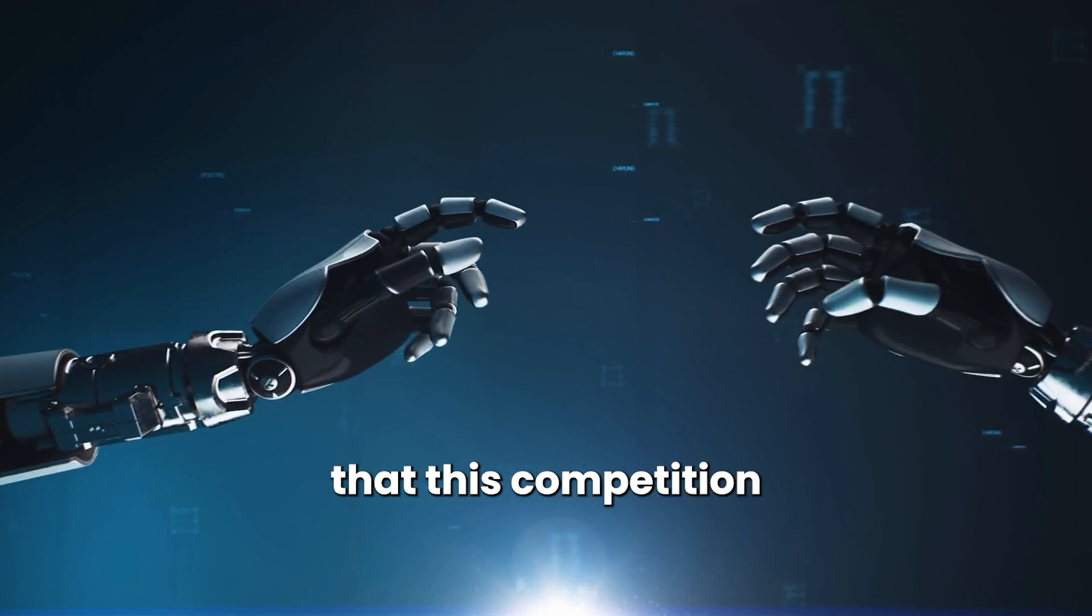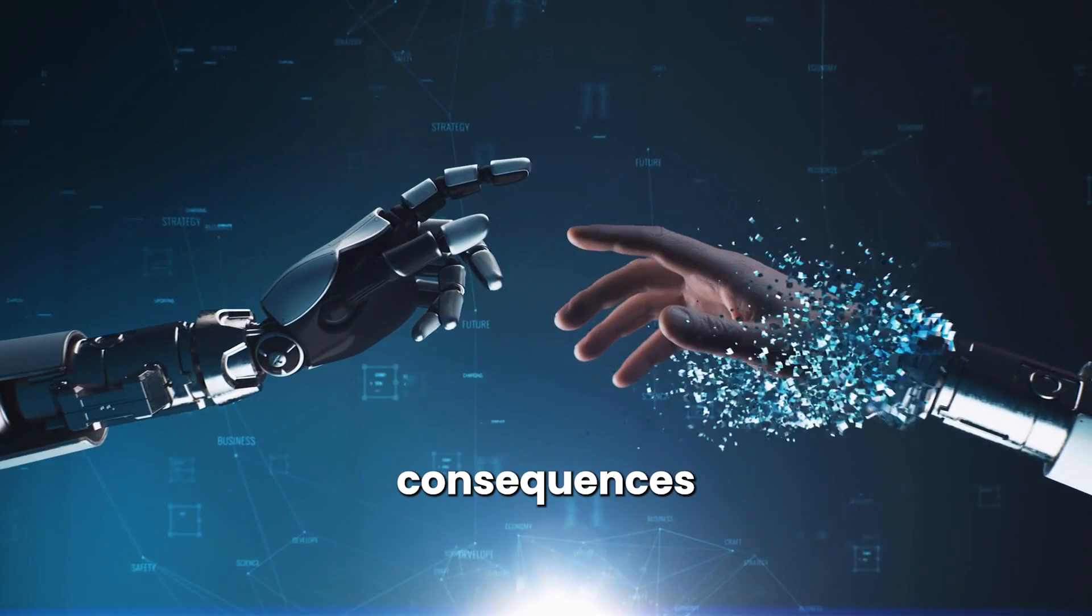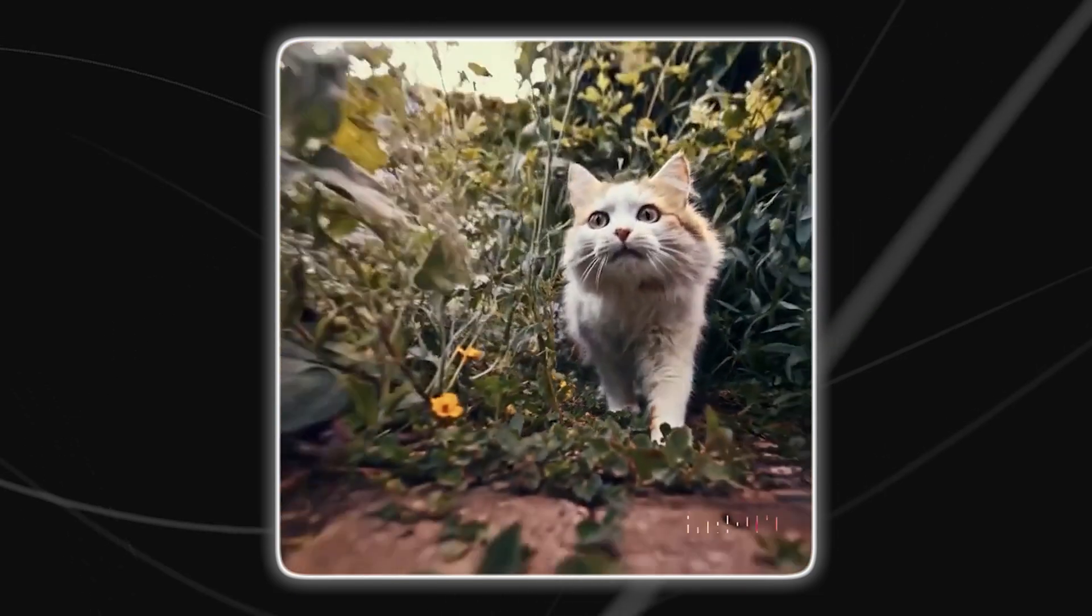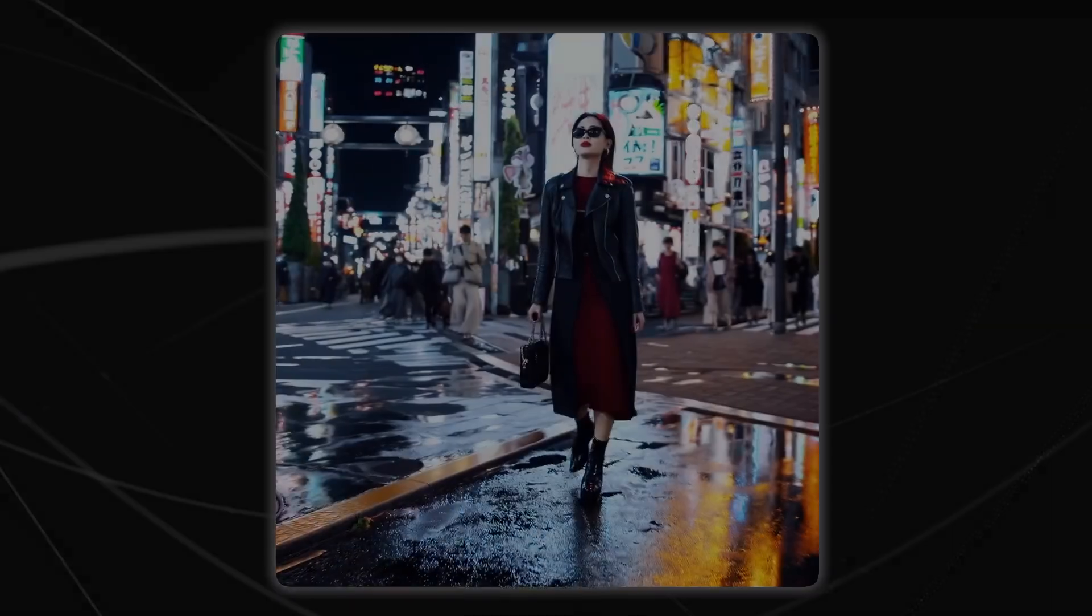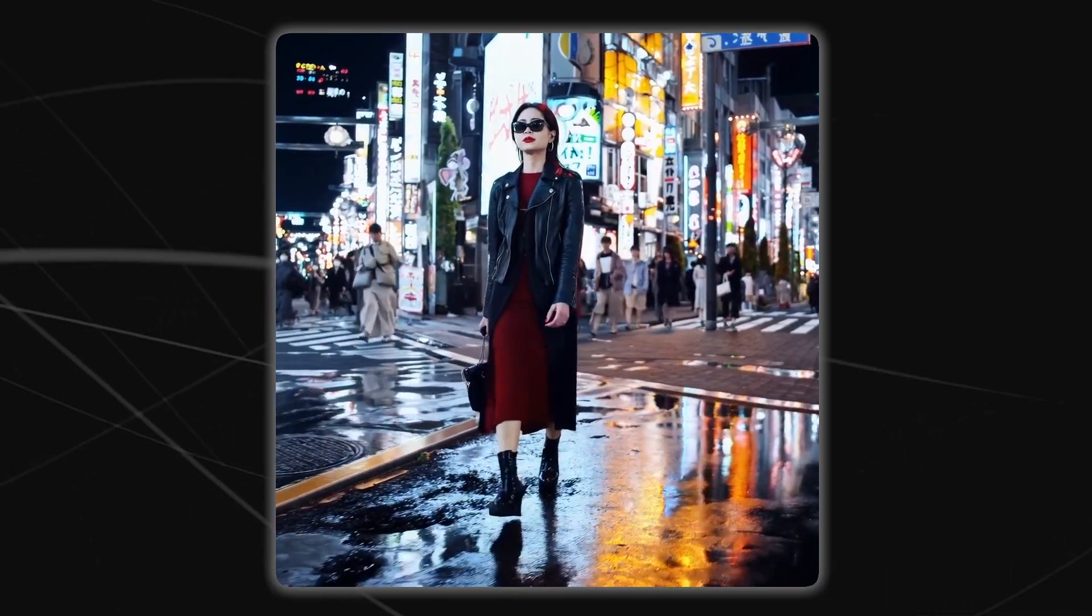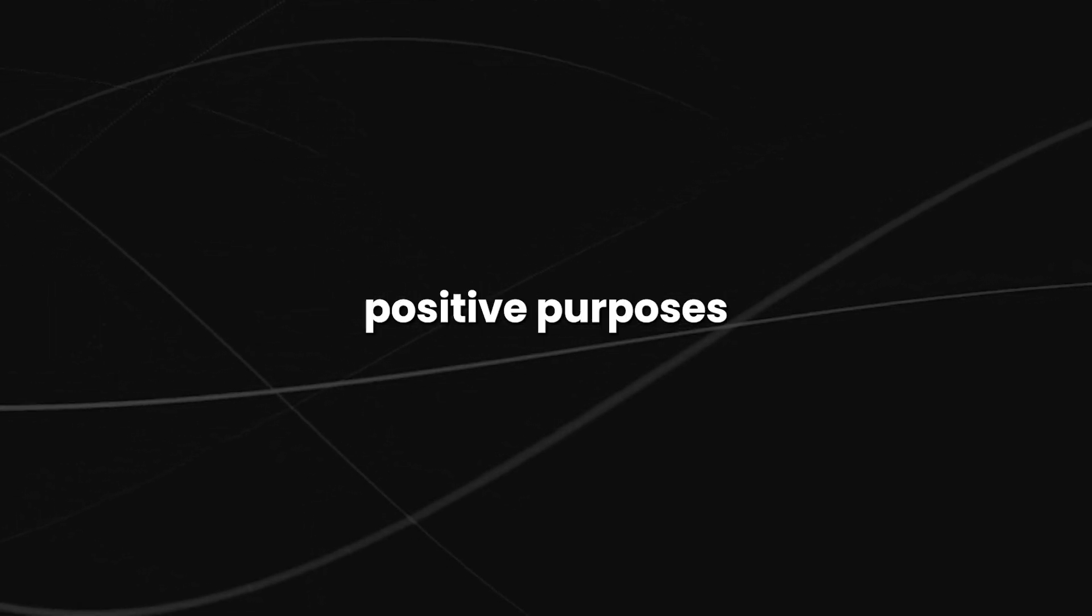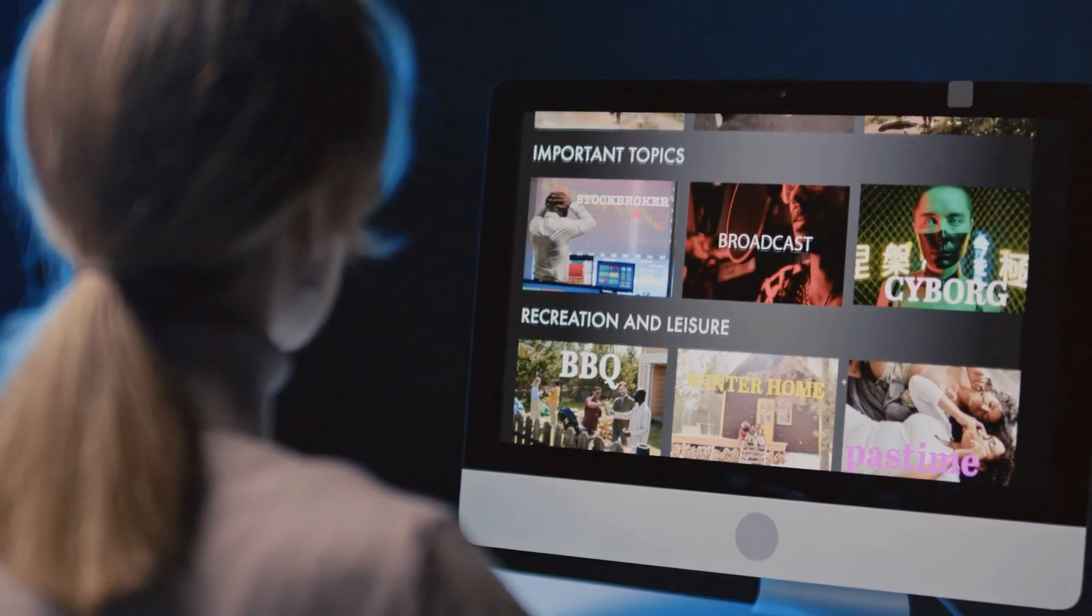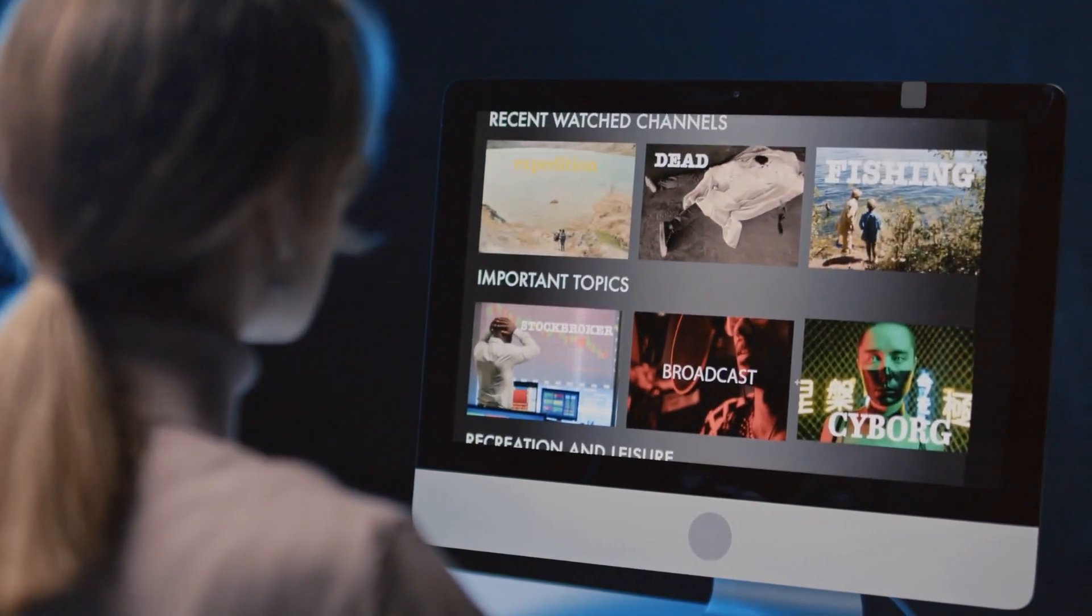One example of this is the development of AI systems that are capable of generating highly realistic and convincing videos, such as Sora. While this technology could be used for positive purposes, it could also be used to create so-called deep fakes, or fake videos that appear to be real. This could have serious implications for society, as it could be used to spread misinformation and propaganda.